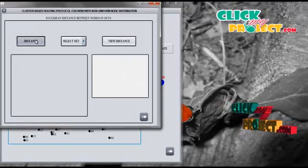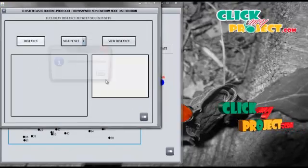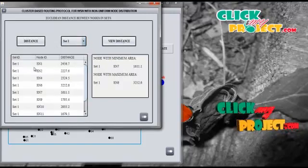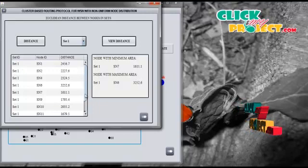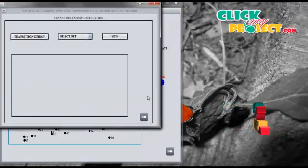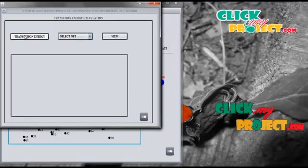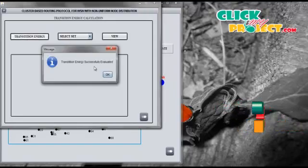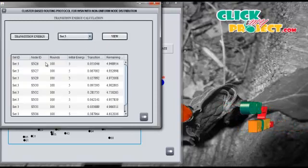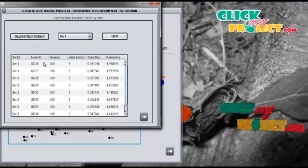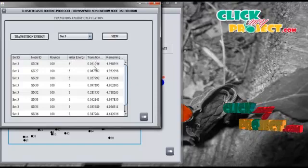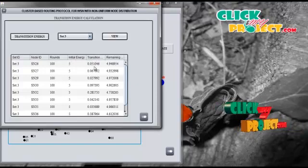Then we calculate the distance between each node in each set. We can select any one of the sets and view the distance of all the nodes in the selected set. We have experimented with 100 rounds and set the initial energy as 5. The transmission energy is calculated based on distance and number of neighbors of the nodes.